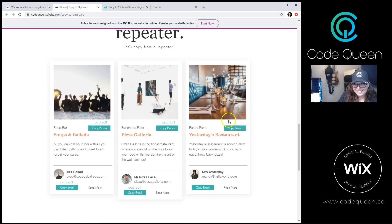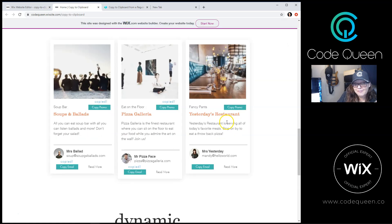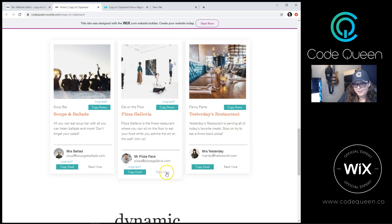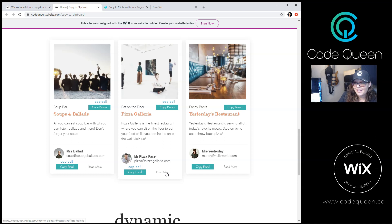Pretty neat, right? If you notice at the very bottom corner, there's a button that says read more. Let's click on that so we can visit the dynamic page of this item.